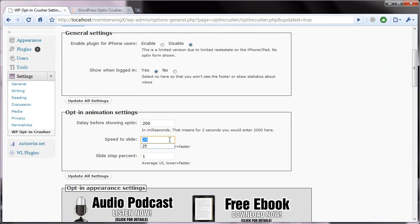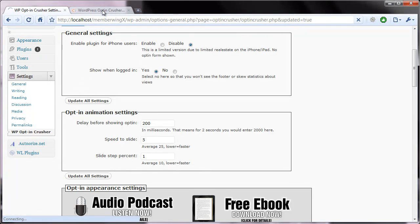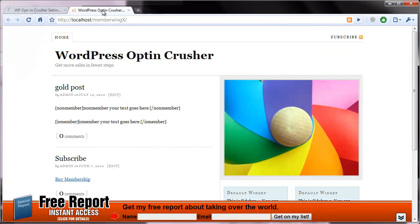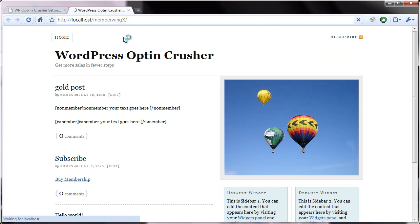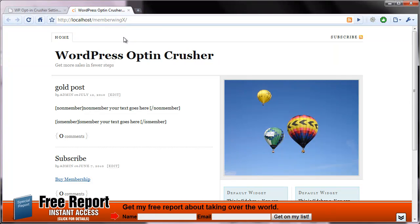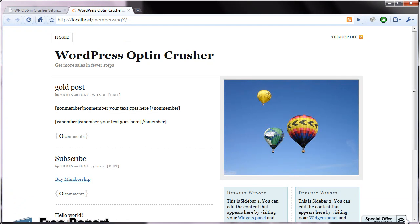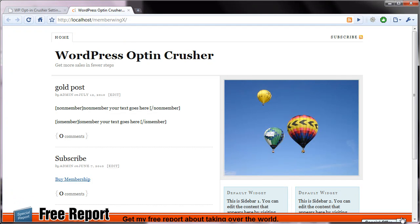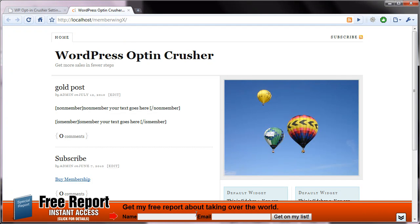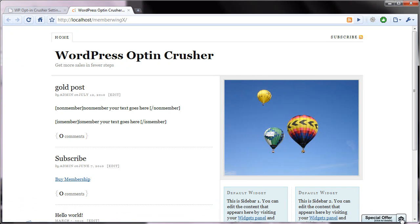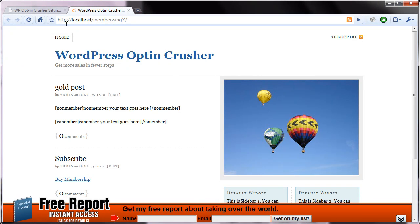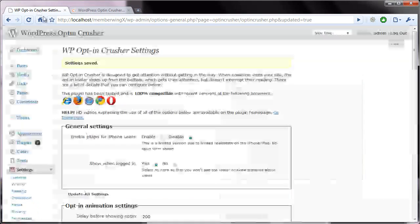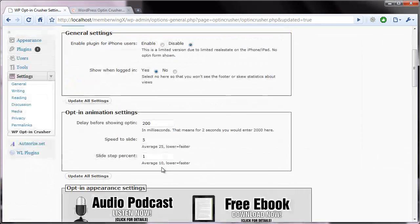And then, you know, drop this down to five. And what you're going to end up with is an animation that's much smoother. Now, the only problem with this might be that slower computers would have a harder time displaying each of the steps.